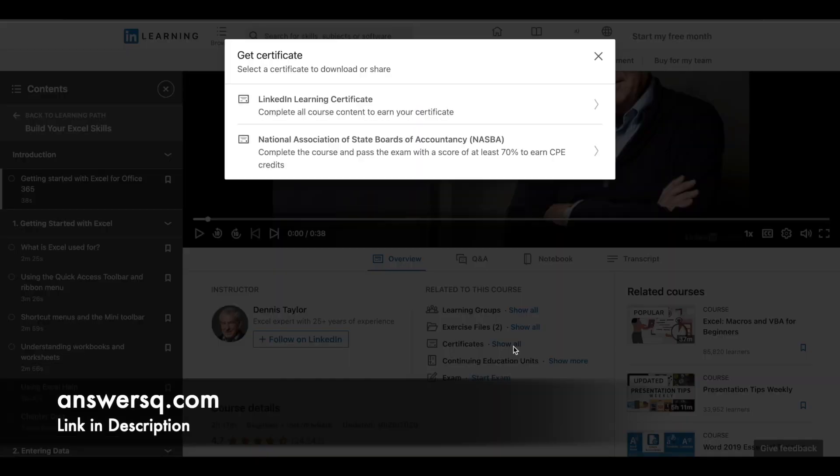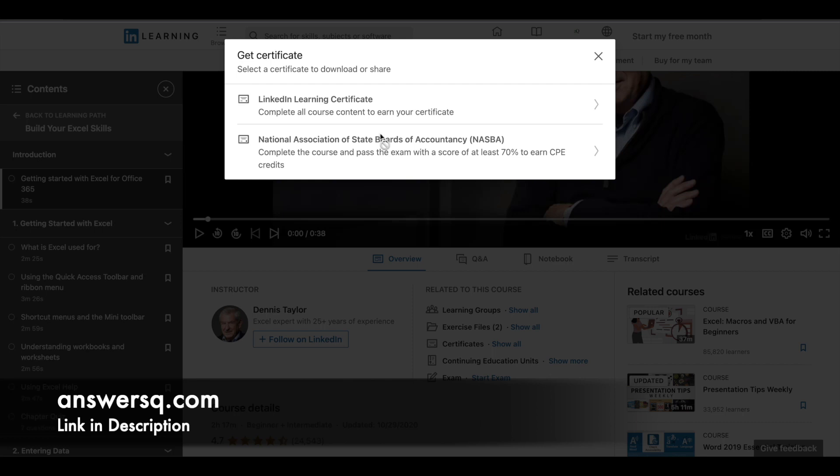Click on that, and here you can see what different certificates you can get after completing this course. For this particular one, we have two certificates.